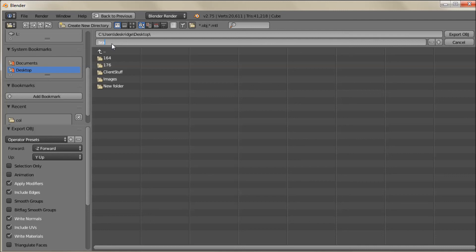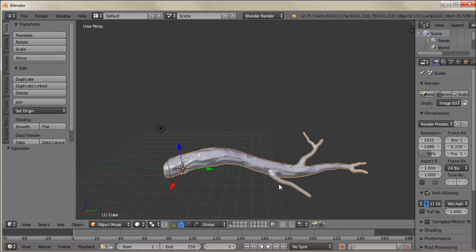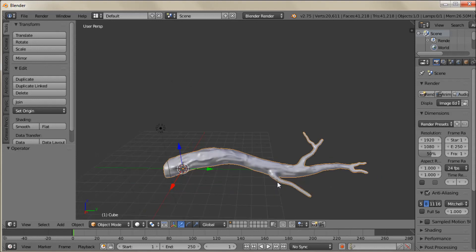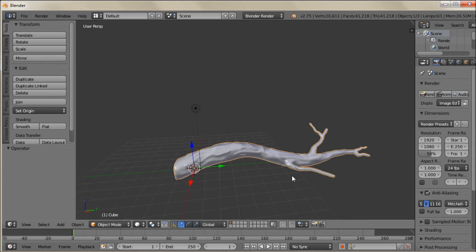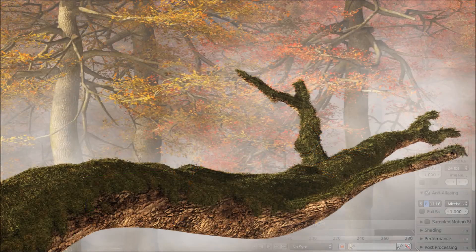And we'll just call it Branch. That's a nice quick way to create a branch for a nice nature scene. So I hope you enjoyed this. And thanks everybody. And good night.